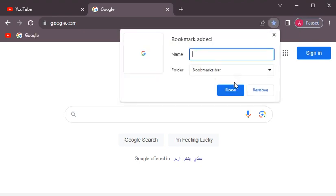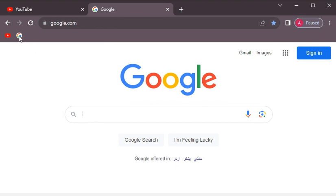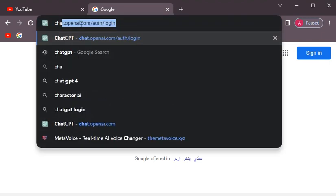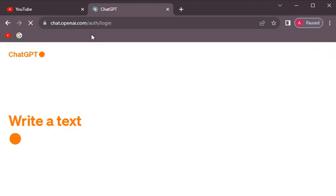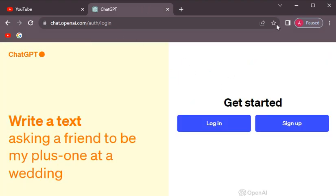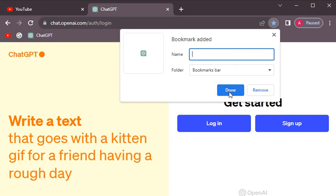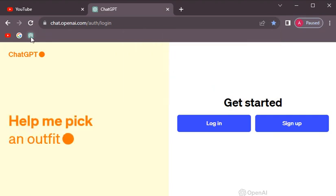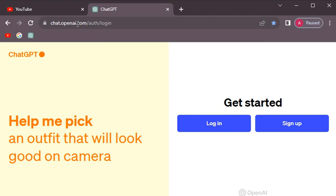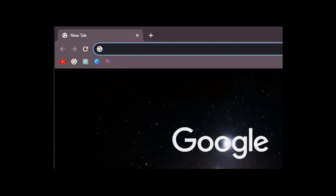We will click on the name box and clear the name. Then we will click Done. This will show only the icon in the bookmark bar without any text label. Most people prefer it this way, so we click to confirm and the icon appears in the bookmark bar.